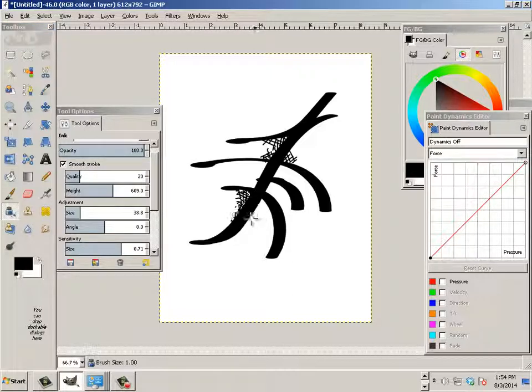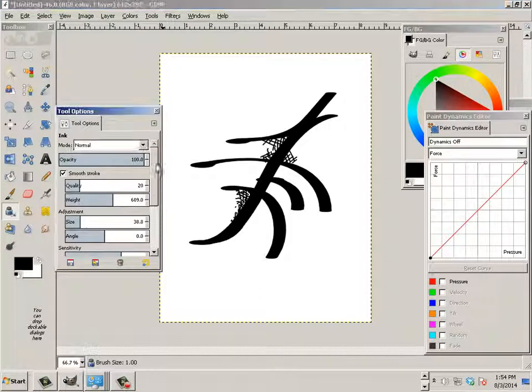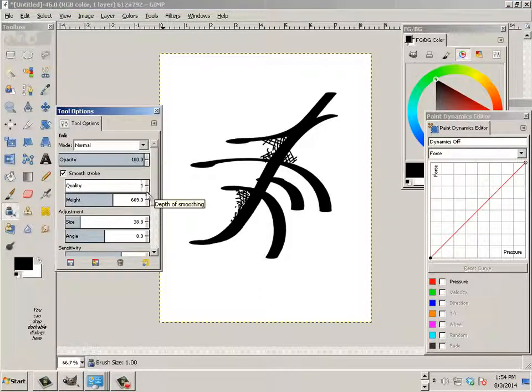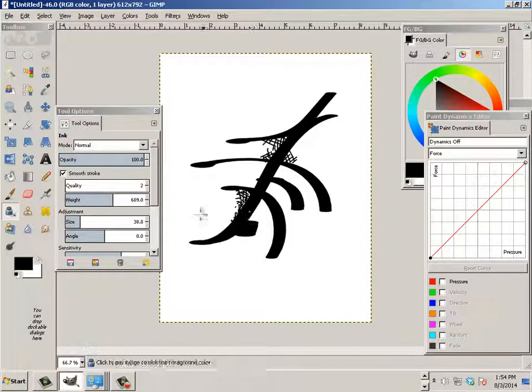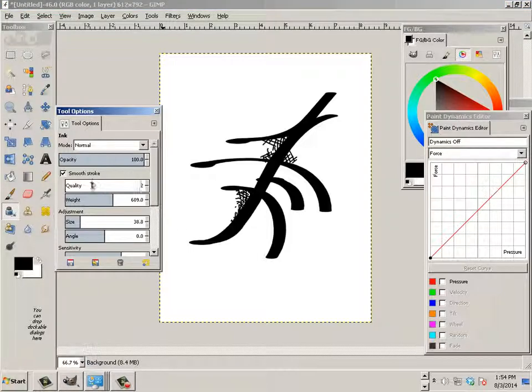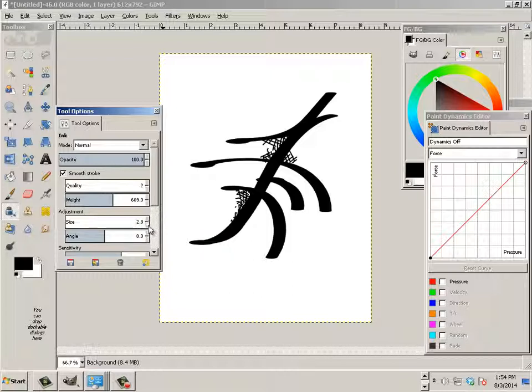You can always use the ink to actually make this stuff too. So a 2. Oh, not smooth stroke. Actually, we're looking at size. So let's put the size down to like 2.8.